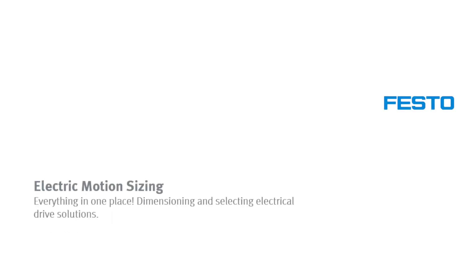Electric motion sizing, the engineering tool for sizing and selecting electric drive solutions.